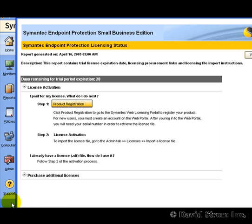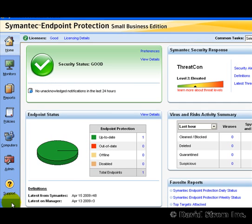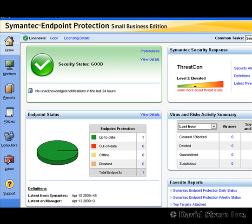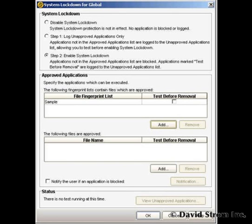Finally, there's a series of screens that will show you your licensing profile. Click on the link in the main console and bring up this information. There's also a different version of the SEP product with more options for larger enterprise installations that include removable device controls and the ability to lock users from installing any new applications. Here you can see a screen from that product.